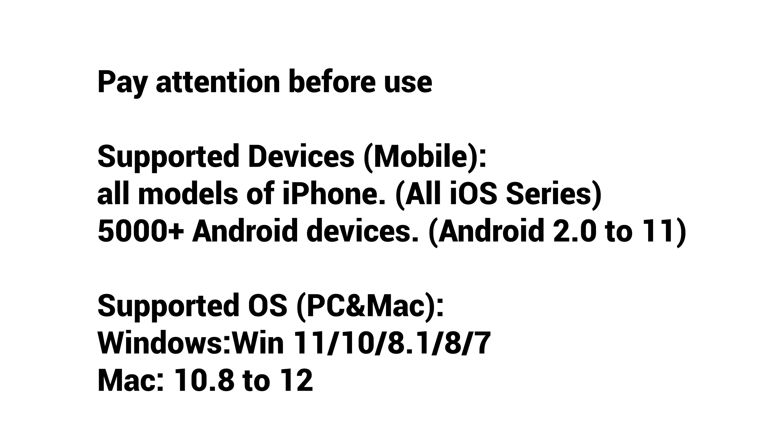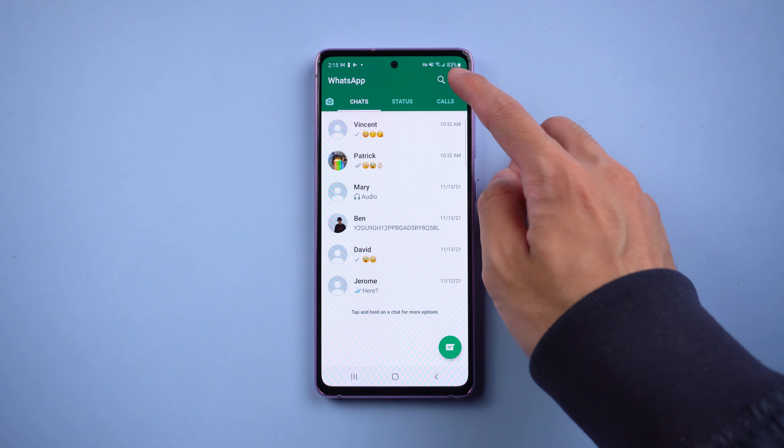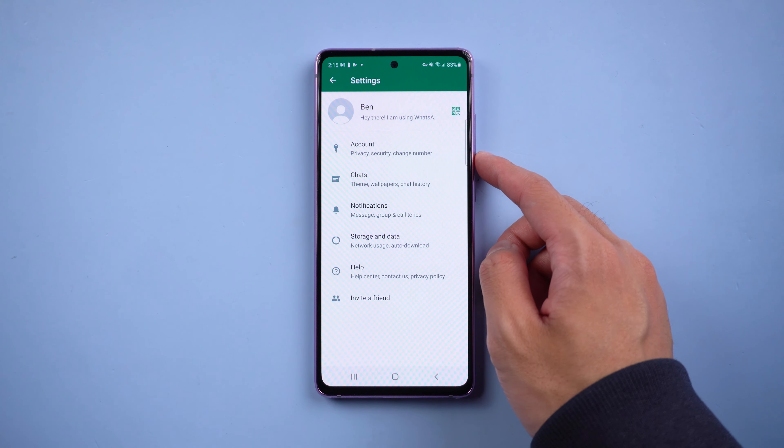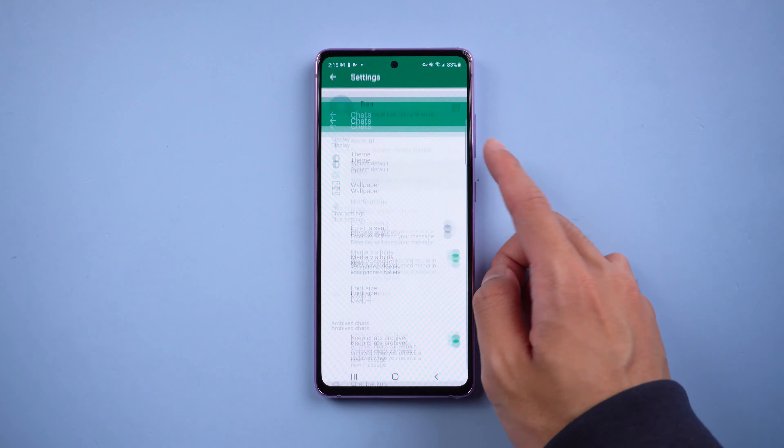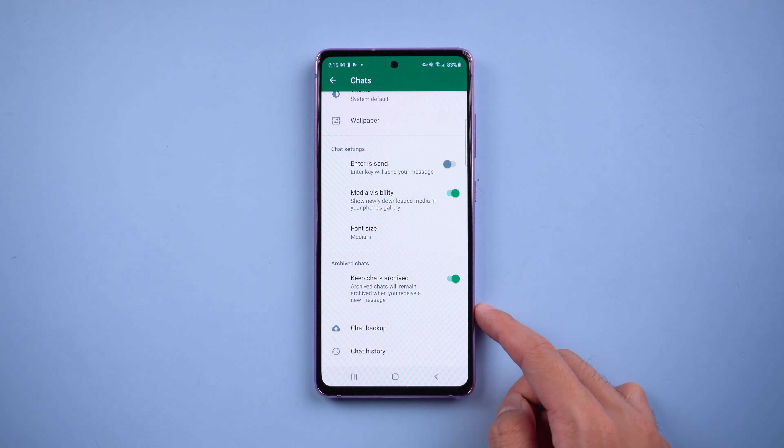Before starting, please pay attention to the notes. We need to do the backup first. Go to WhatsApp settings, select Chats, and choose Chat Backup.